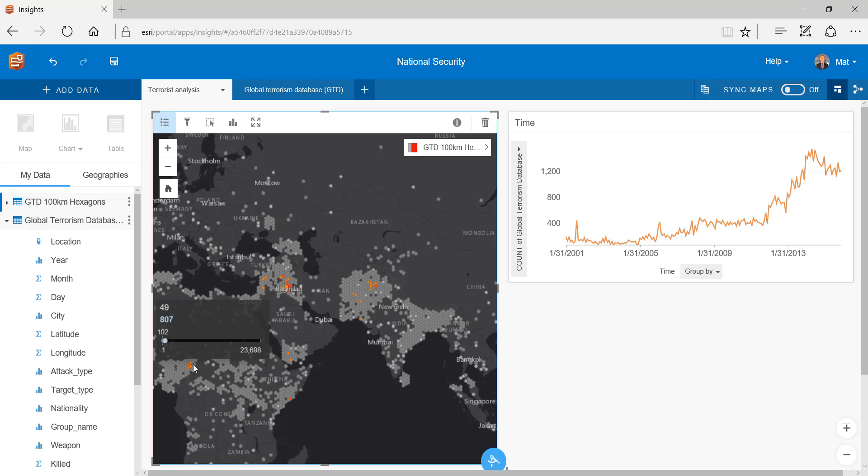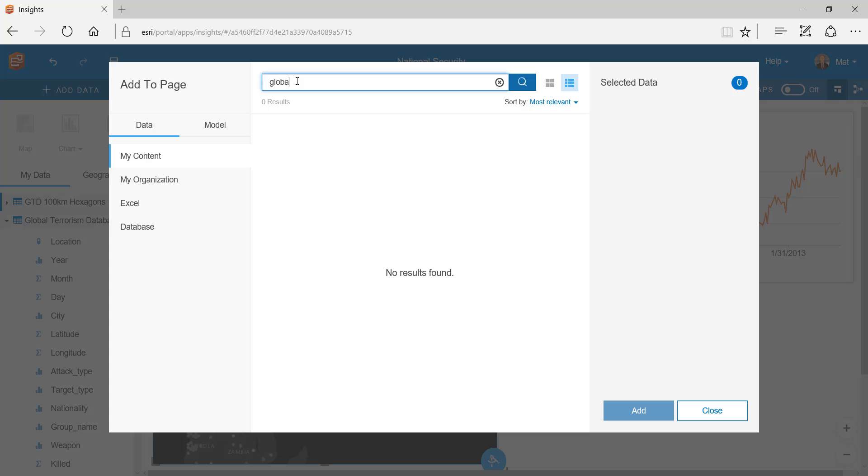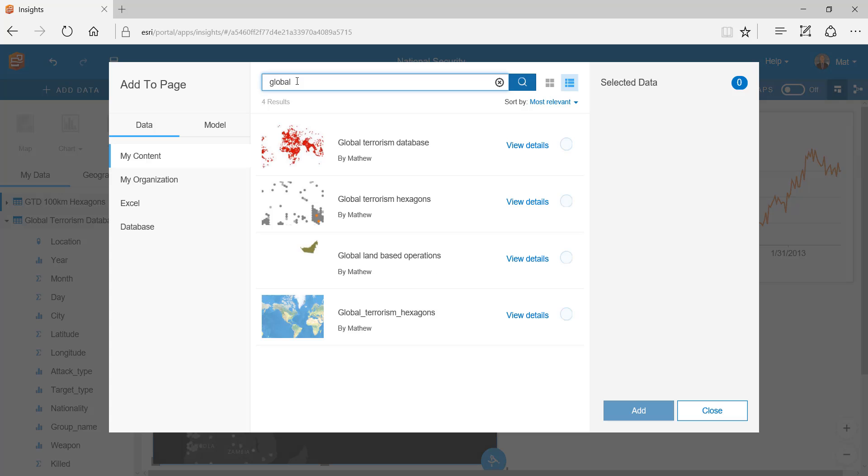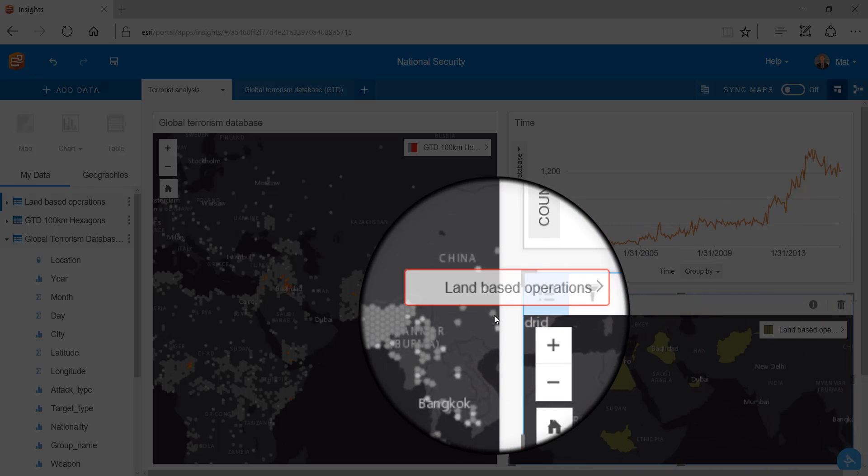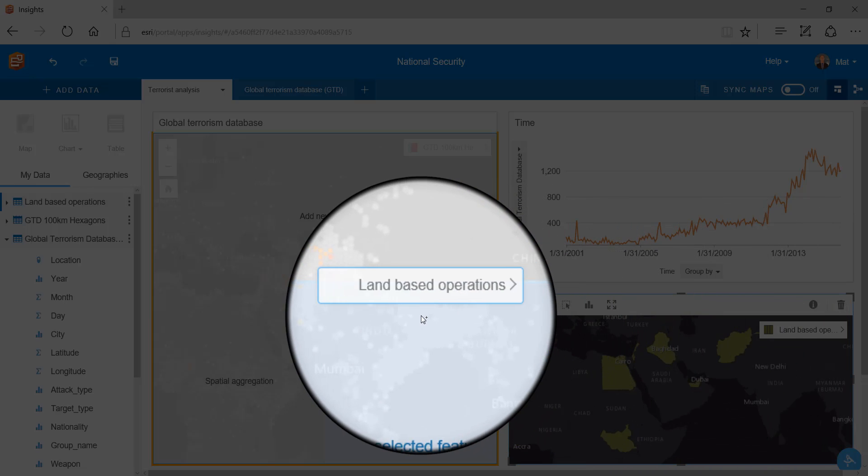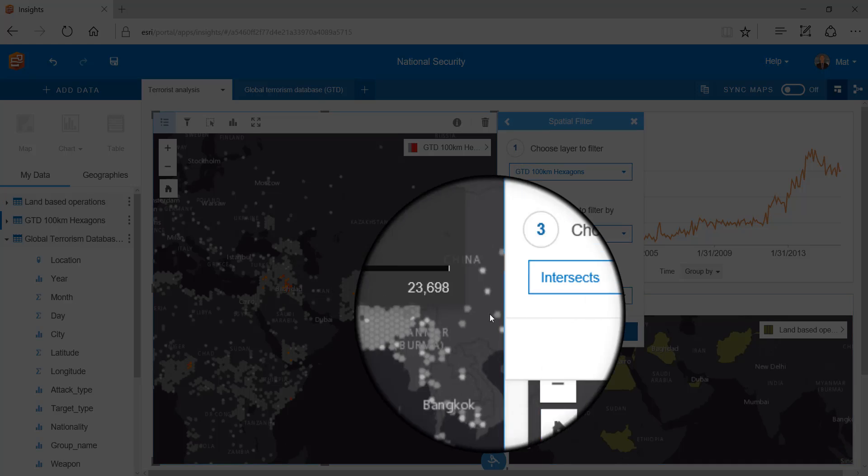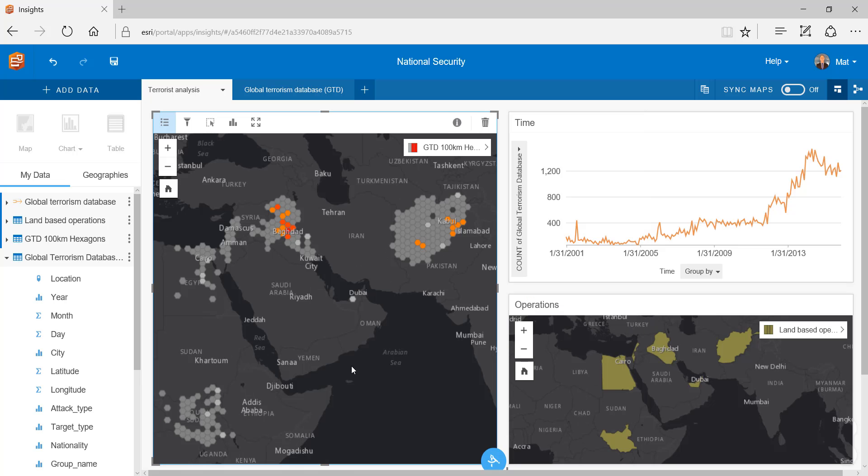But we need to know how our Australian land-based deployments relate to our small area analysis. Let's add the operations layer, then filter our Australian operations by fatal terrorist attacks. Now we can see the direct danger to our troops and we can start to derive true insight from the global terrorist database.